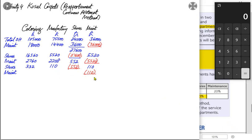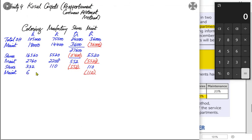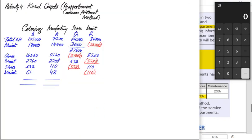Since we are no longer allocating to stores, we do not use the original 50%, 40%, 10% split. Instead, we use proportions of 50/90 and 40/90 — because 50 + 40 = 90 — excluding stores' 10% share. So 50/90 × 110 = 61 goes to coloring and 40/90 × 110 = 48 goes to manufacturing. This ensures the remaining overhead is fully absorbed by production only.